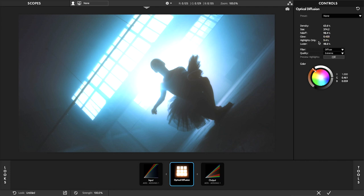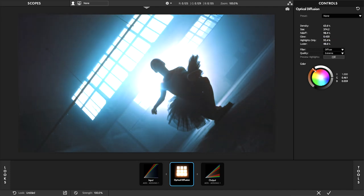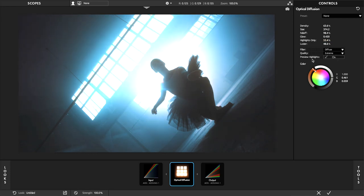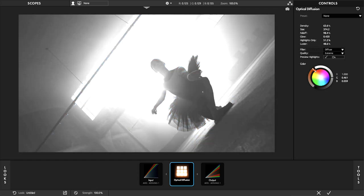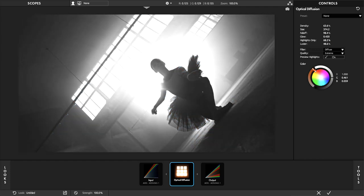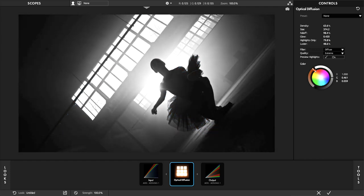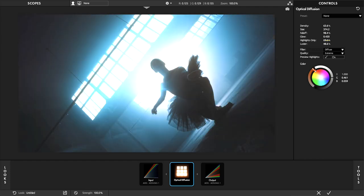We like to fine-tune the highlights only. This control allows you to adjust the density area based on highlights. Very helpful here is the preview highlights option when set to on, allowing us to see the affected areas when adjusting highlights only.